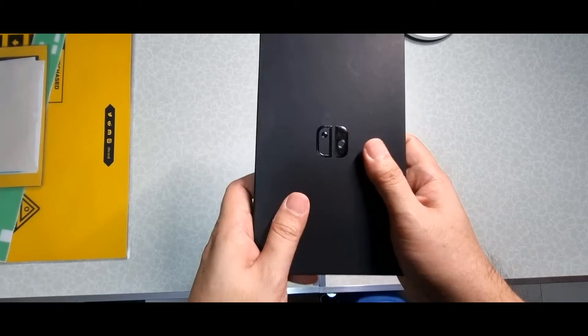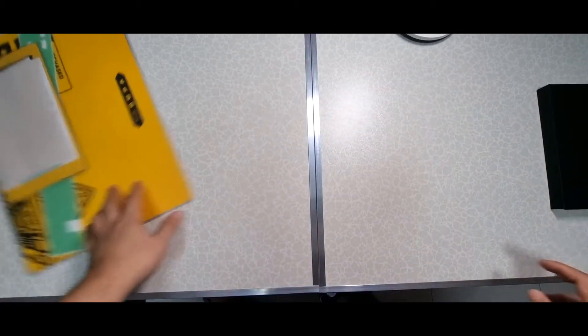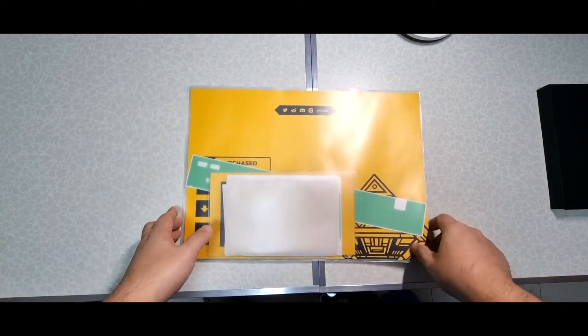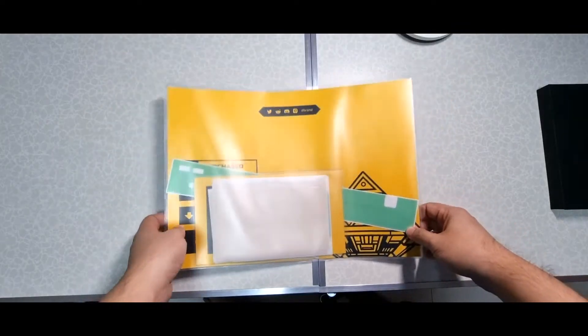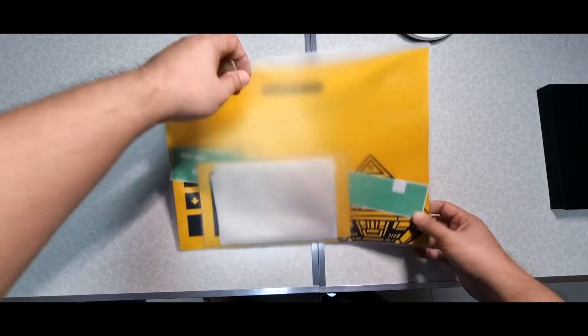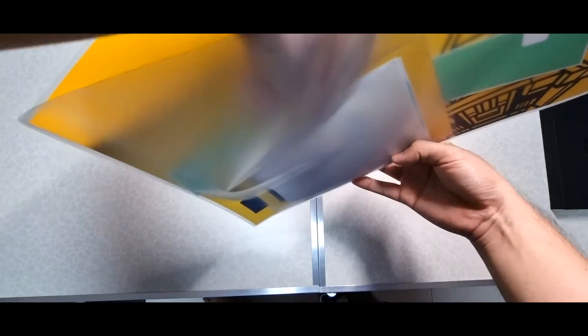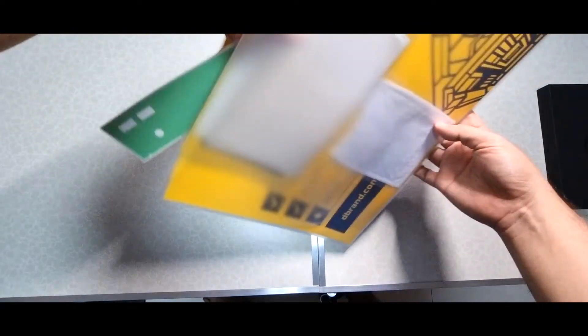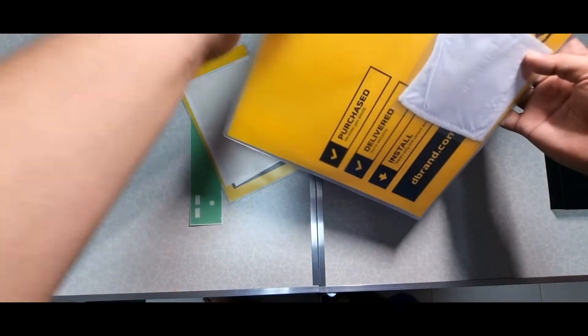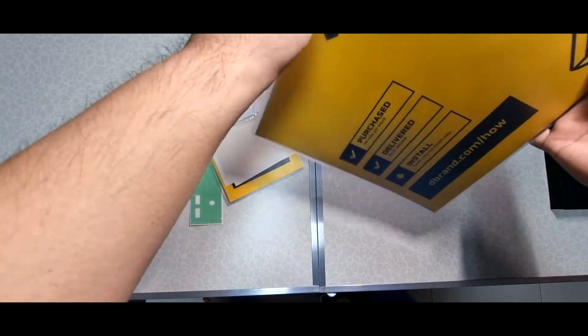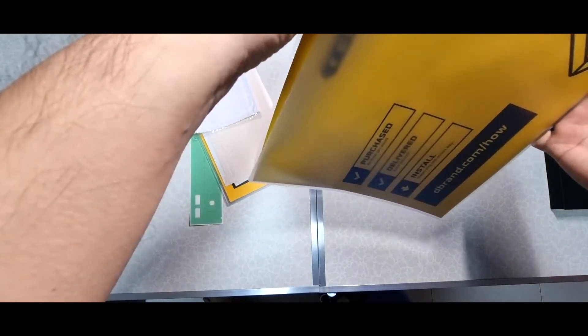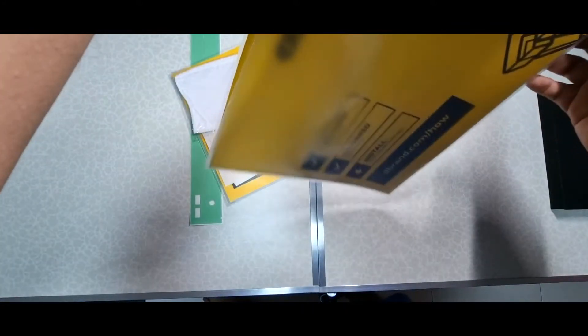Now the next one, I actually purchased the skin for my Nintendo Switch OLED. Maybe I'll just take it out. This is my very first time taking out this item. It comes with a very nice file. I'm not sure if I'm supposed to take this out.